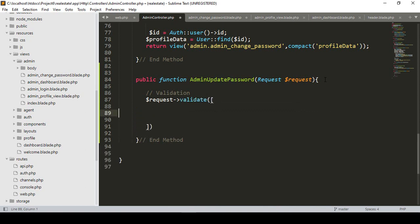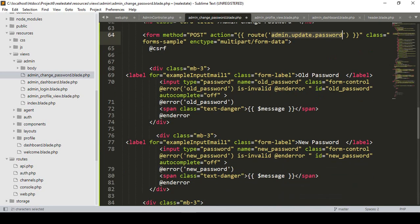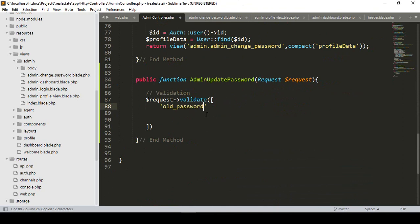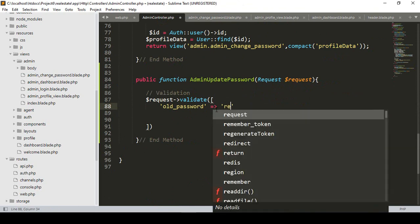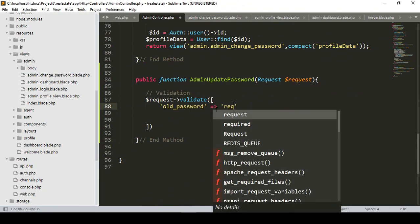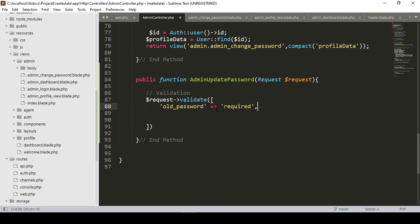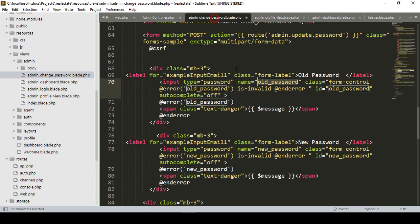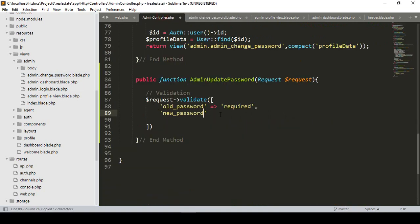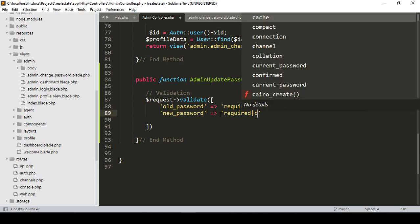Inside the validate area there are two fields. The first field is named old password, which I want to make required. The second field is named new password, which should also be required, and it should also be confirmed — meaning it must match the password confirmation field.